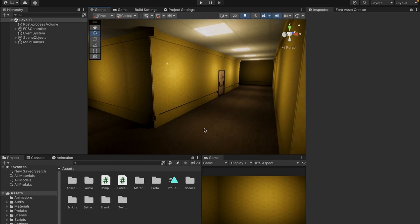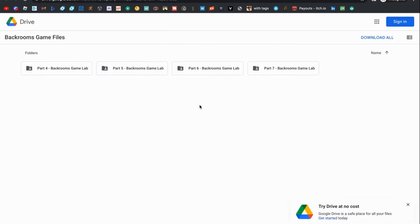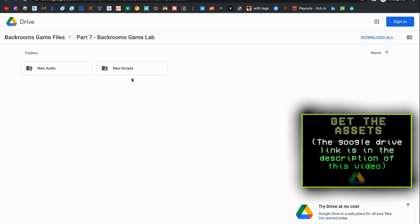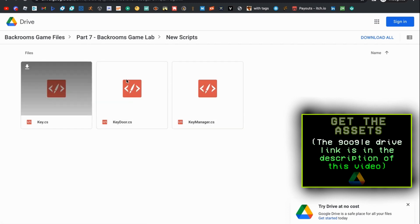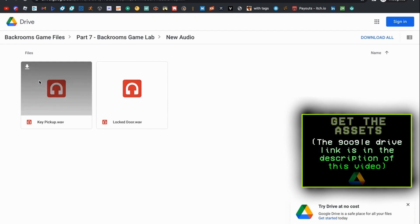To find the scripts, go over to the Google Drive which should be in the description down below, and you're going to see a new part here called part 7 Backrooms Game Lab. Go into this and you'll see that we have two folders: new audio and new scripts. We're going to go ahead and download both of these. This folder has all the key stuff we're going to be using and this one has all the audio.